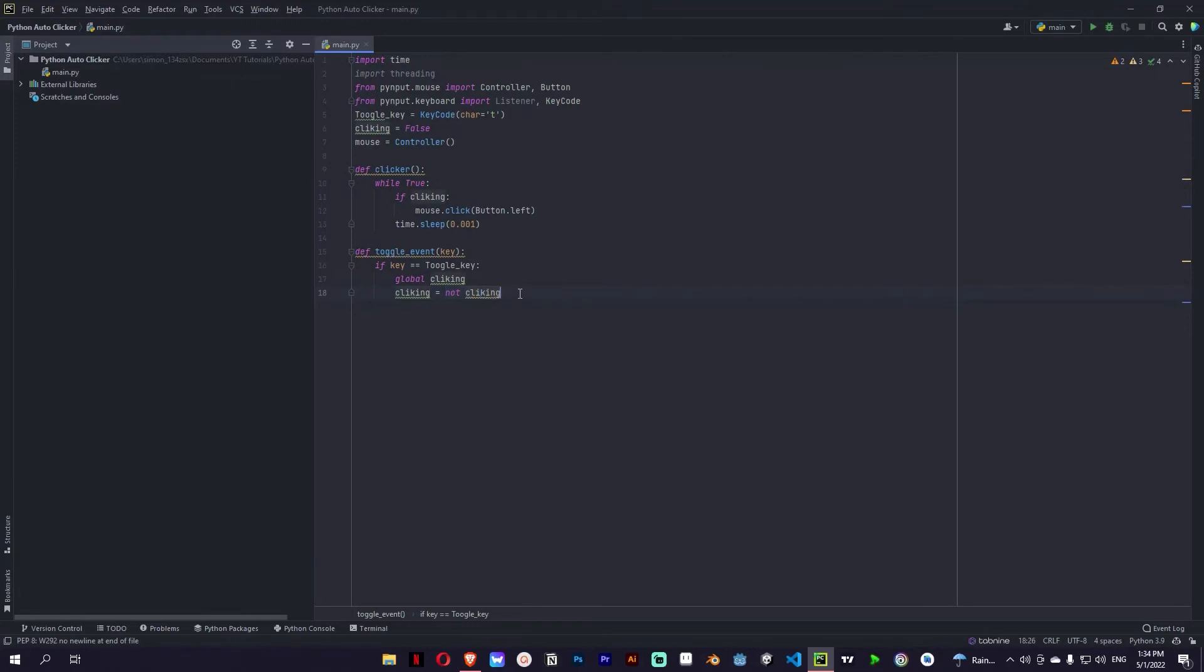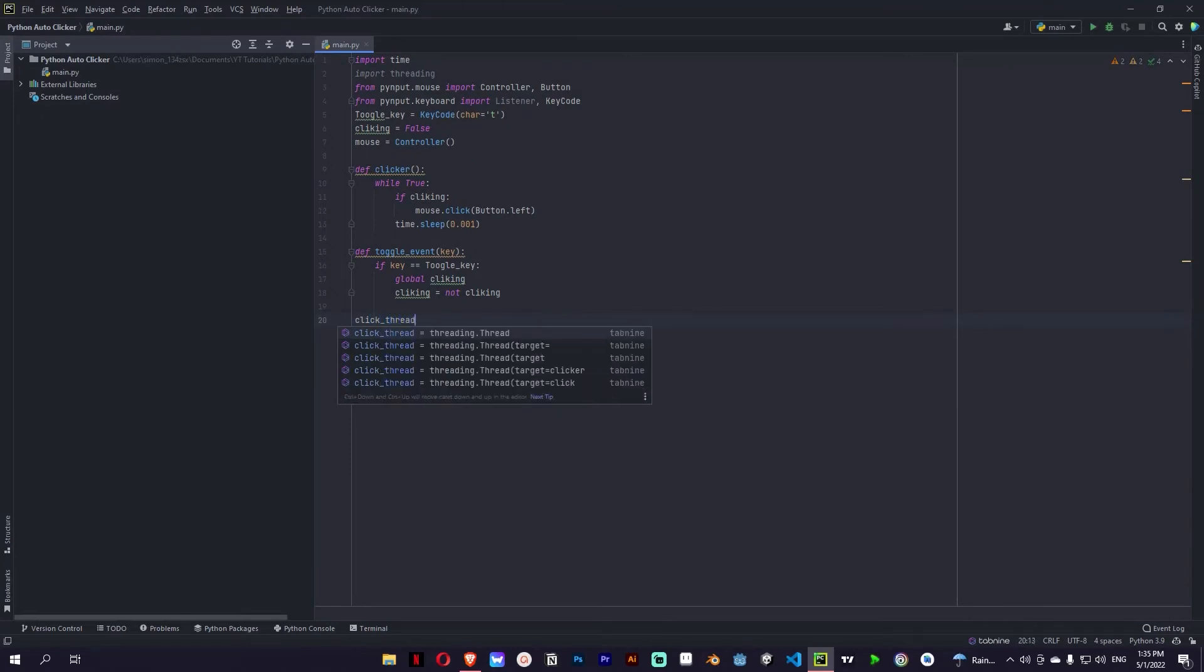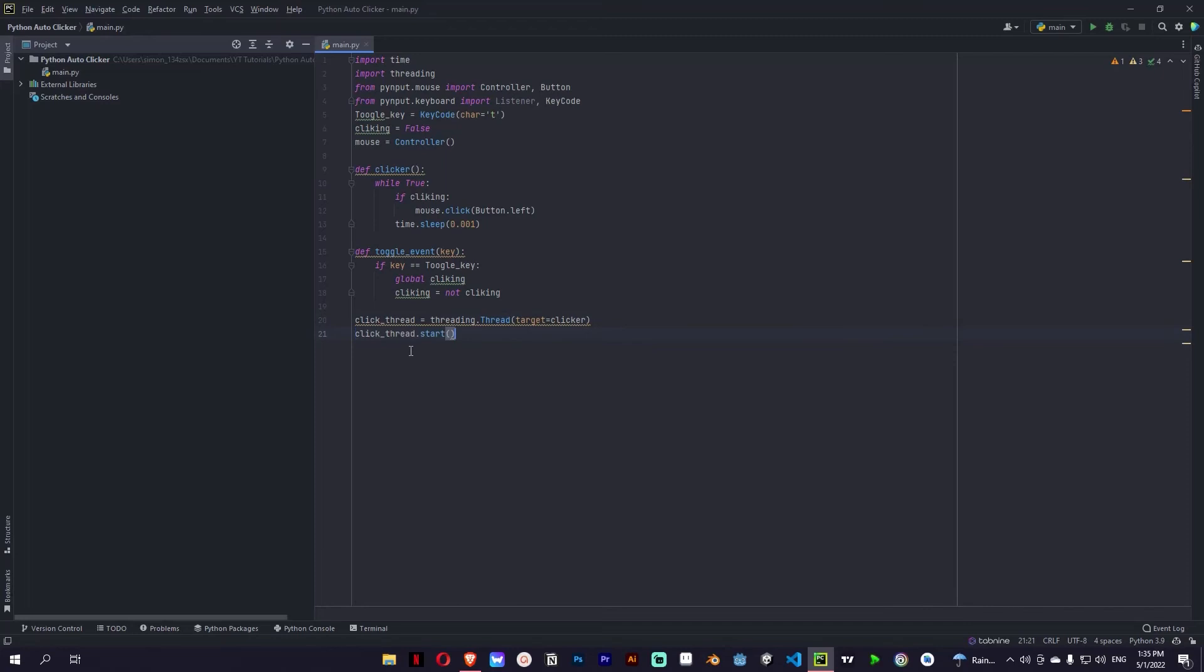And the last thing is thread. We want to make a different thread for the clicking. So let's add thread which is going to be click thread, and it's going to have target of clicker. And we're going to start the thread, so click thread dot start.